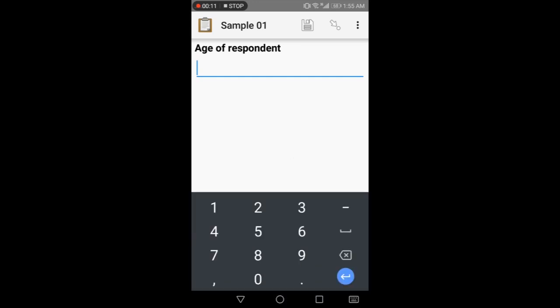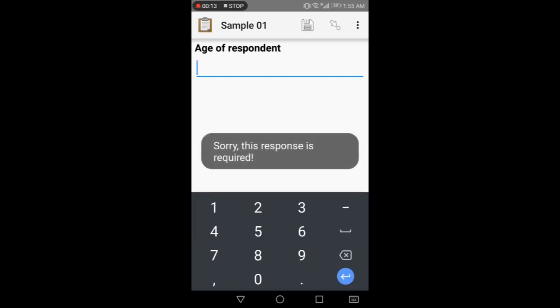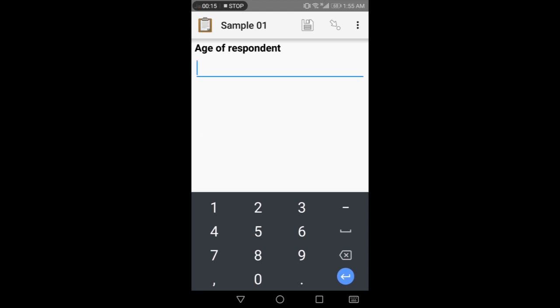Age of respondent is the next question. If I try to skip it, it won't skip because we set this question as required while making the question form. Write the age over here. Like 20.